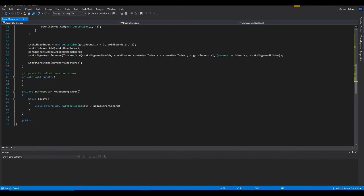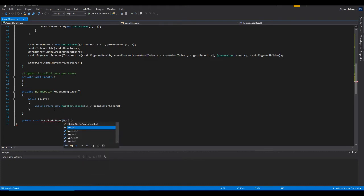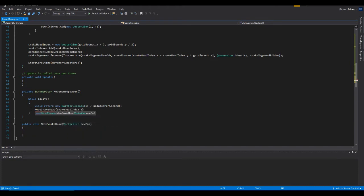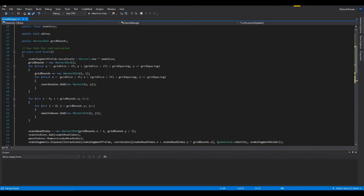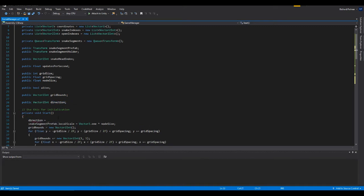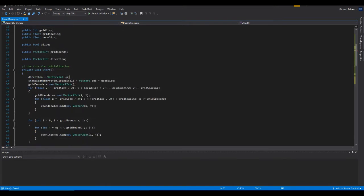Now let's create the function that actually controls movement — let's name it MoveSnakeHead and pass in the new position. Then snakeHeadIndex plus direction. We're going to need a method for controlling the snake, which is why I made this direction variable. Let's name it Vector2Int direction, and set direction equal to Vector2Int.up so when the player starts out the snake will be going up.